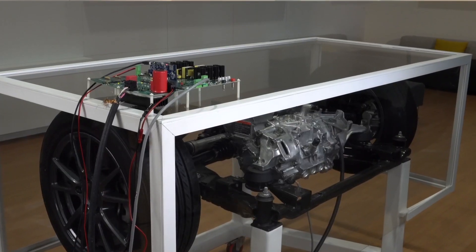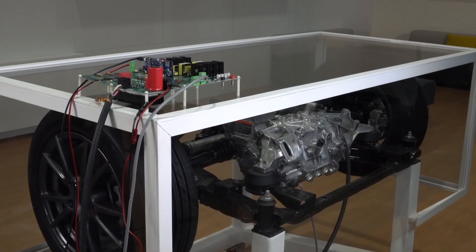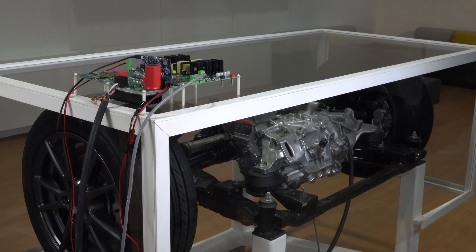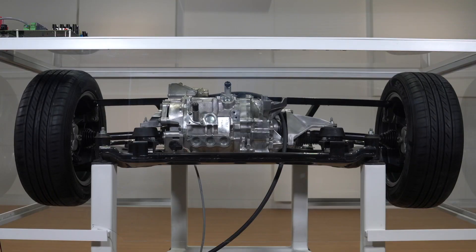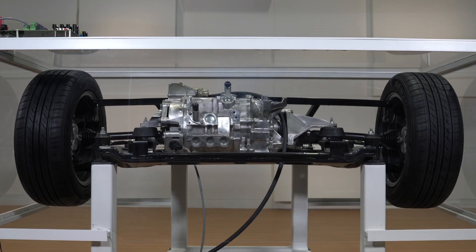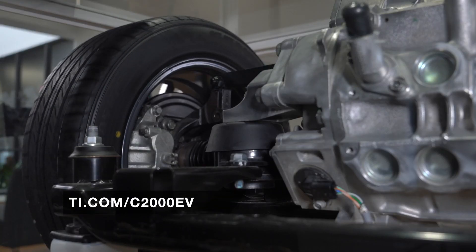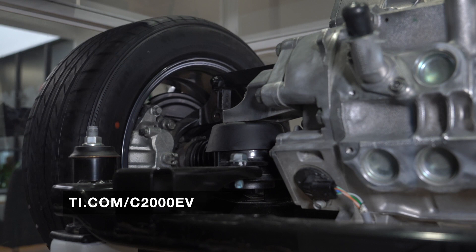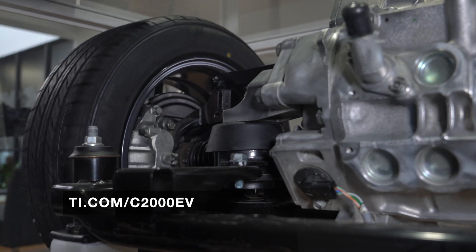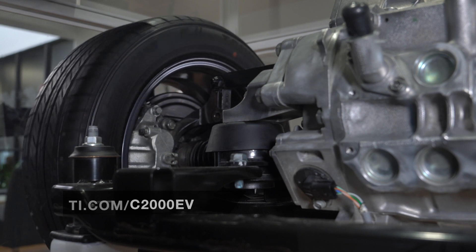OEMs over the next 10 years will bring about a lot of innovation for the transportation market and TI is at the forefront to enable designers to design the next generation electric vehicle. For more information, please visit us at TI.com slash C2000EV.